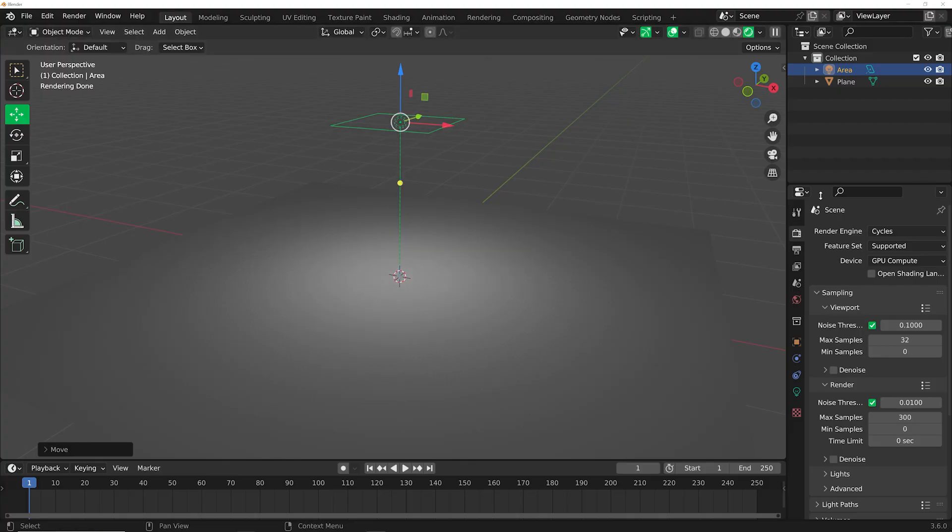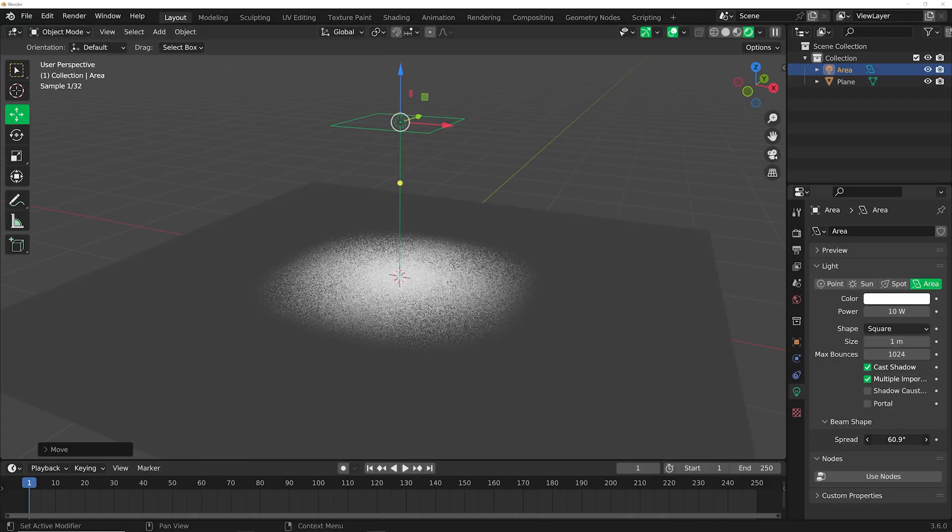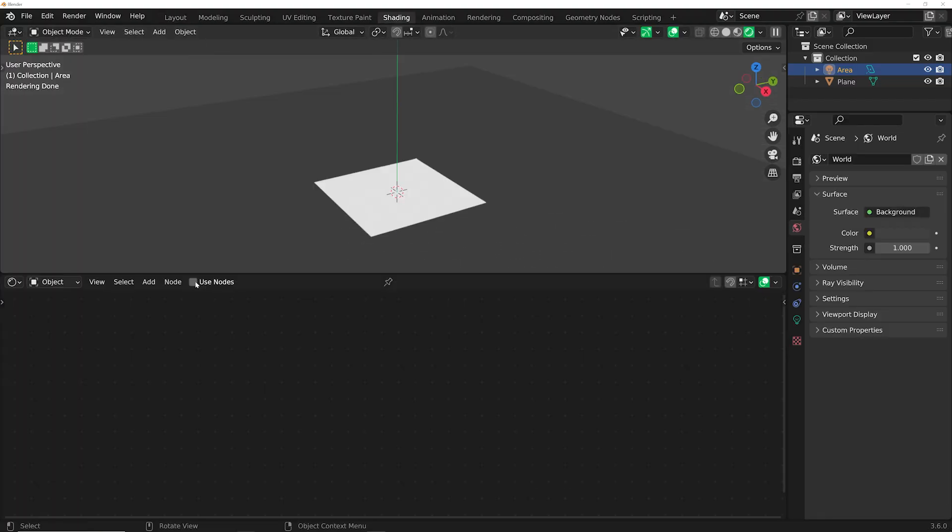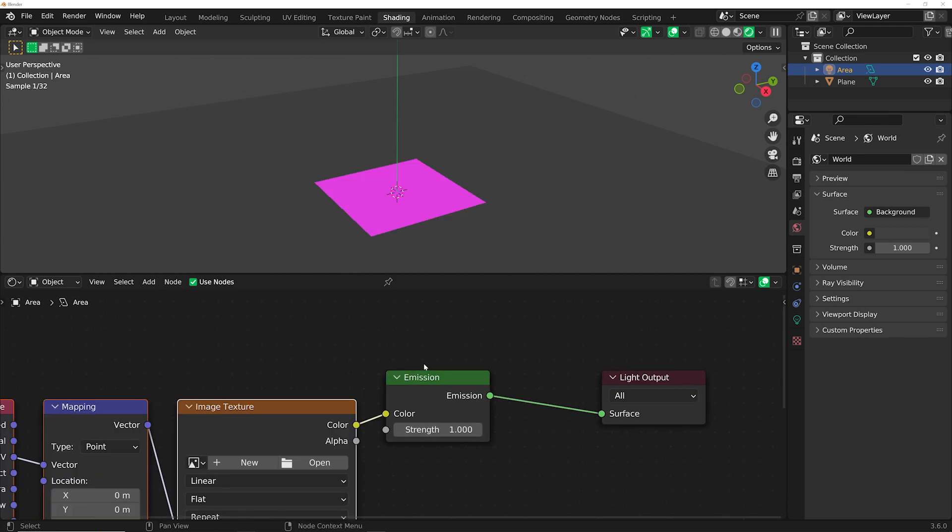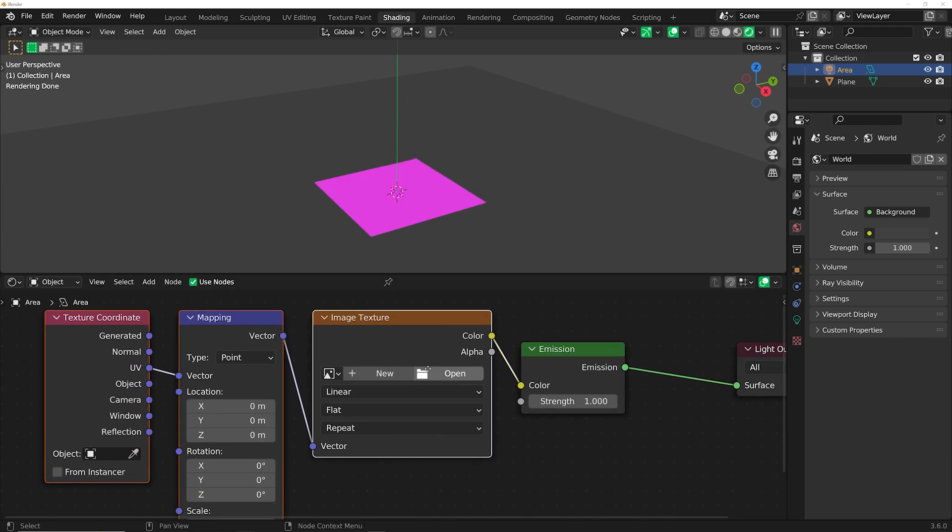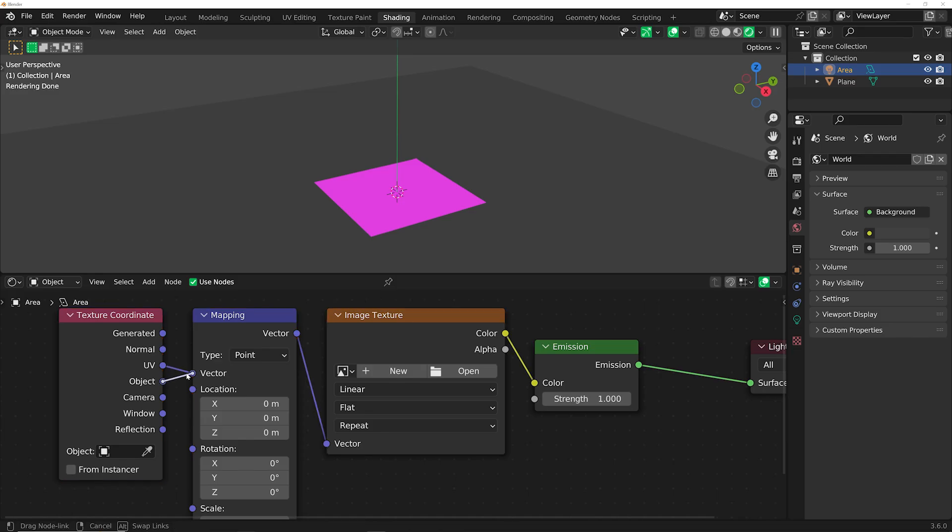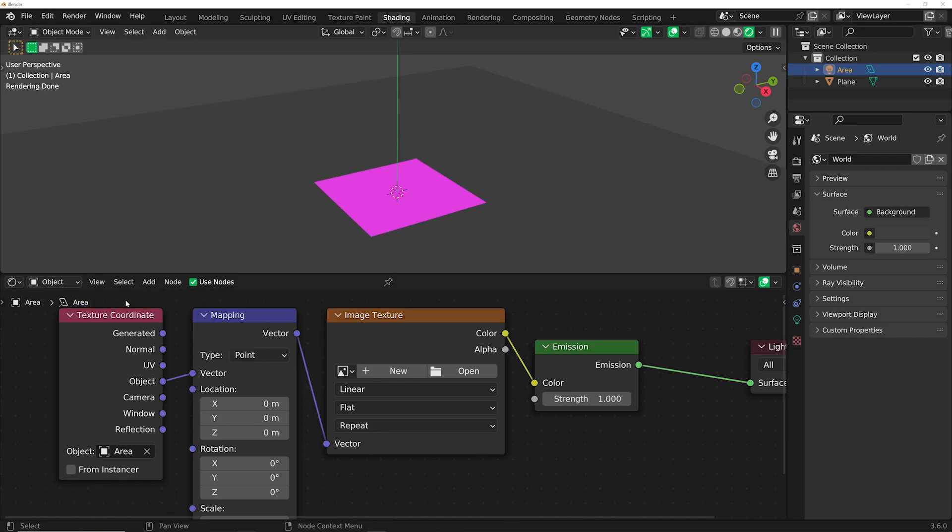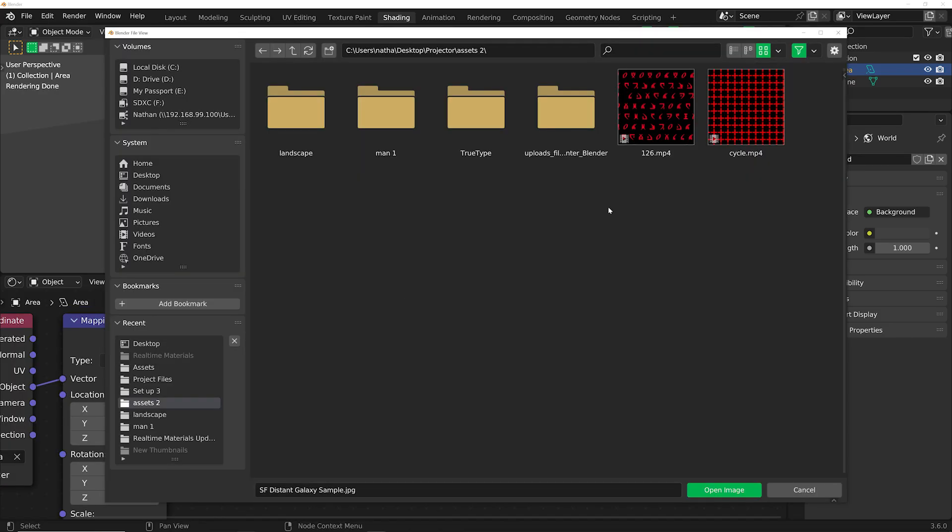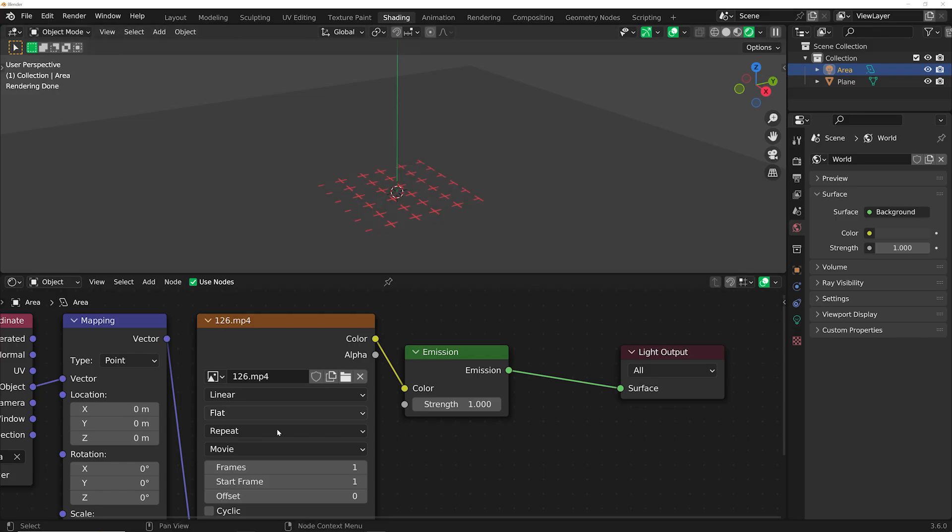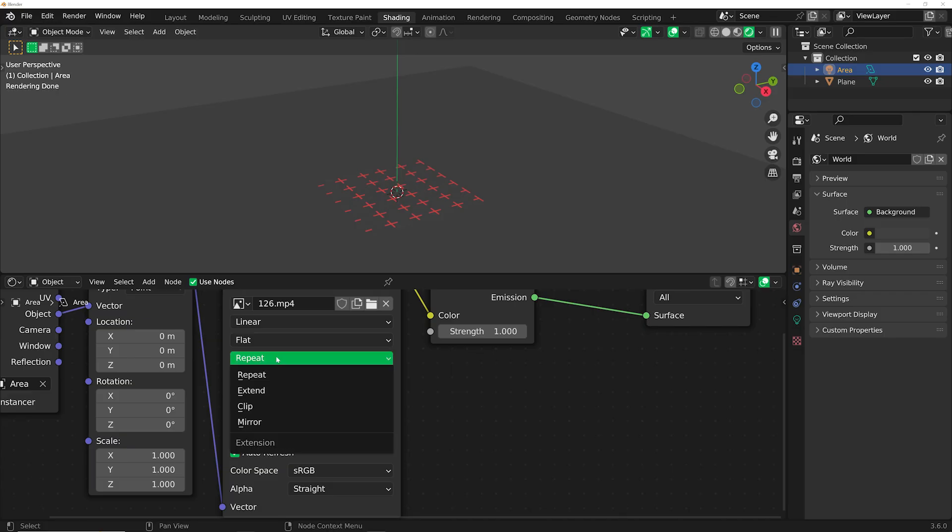So go ahead and import an area light and go over to the spread and bring that down to zero. Now hit Control-T with the Node Wrangler add-on enabled. It comes with Blender by default. So you can add that texture setup. Go ahead and use Object and select the area light in that object dialog. Now make sure you know how many frames long your animation is. In my case, it's about 126 frames long. Then go ahead and specify those frames in the image texture. Click on Cyclic and Auto-Refresh and use Clip.